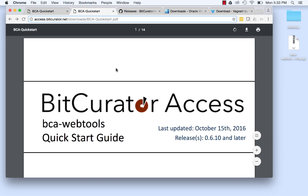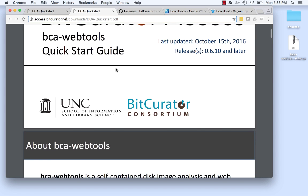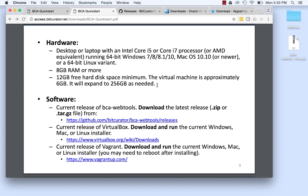Next, download the current releases of BCA WebTools, VirtualBox, and Vagrant. You can download the current release package of the BCA WebTools by following the link in the Quick Start Guide.